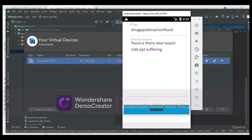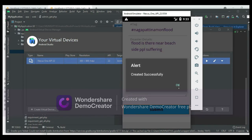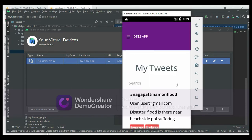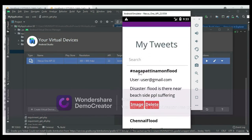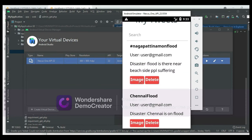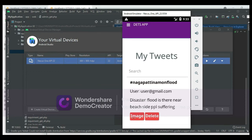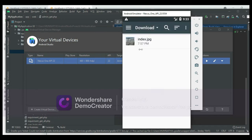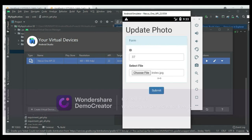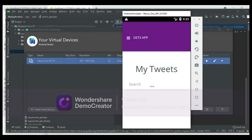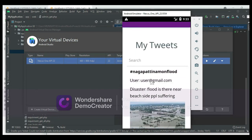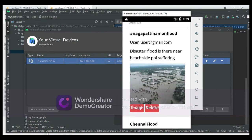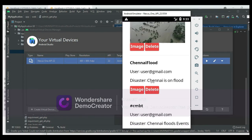Click Submit — it is created successfully. To view My Tweets, if you want to upload an image, click Image — image uploaded successfully. Delete options are available, and you can search to easily find these entries.